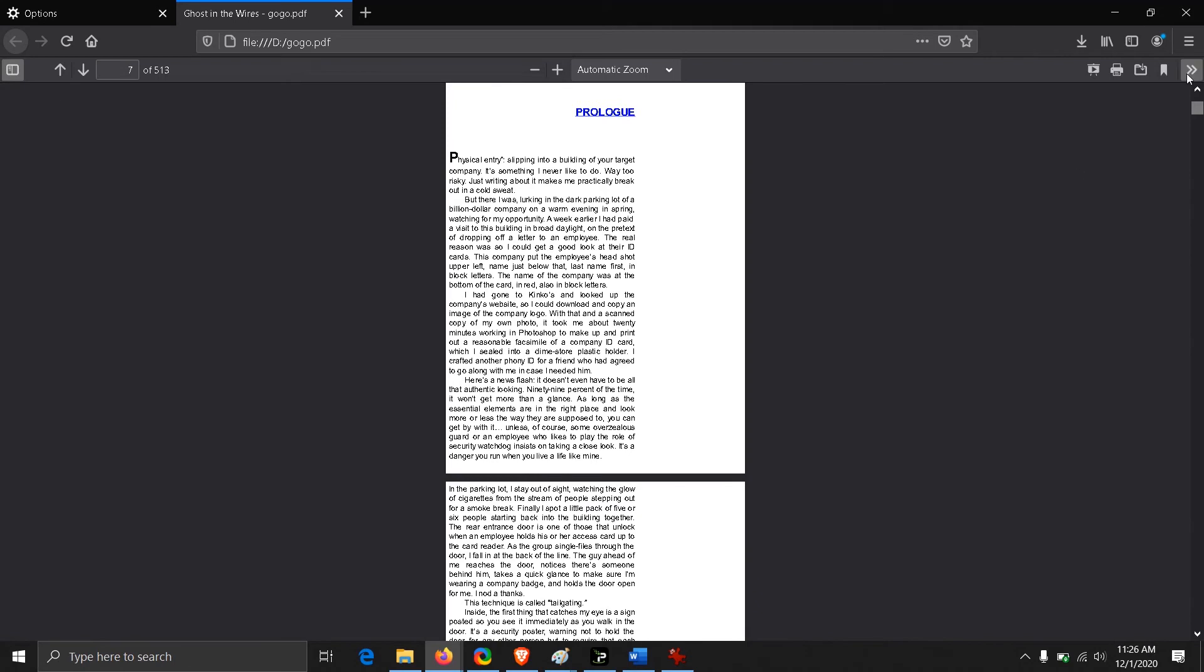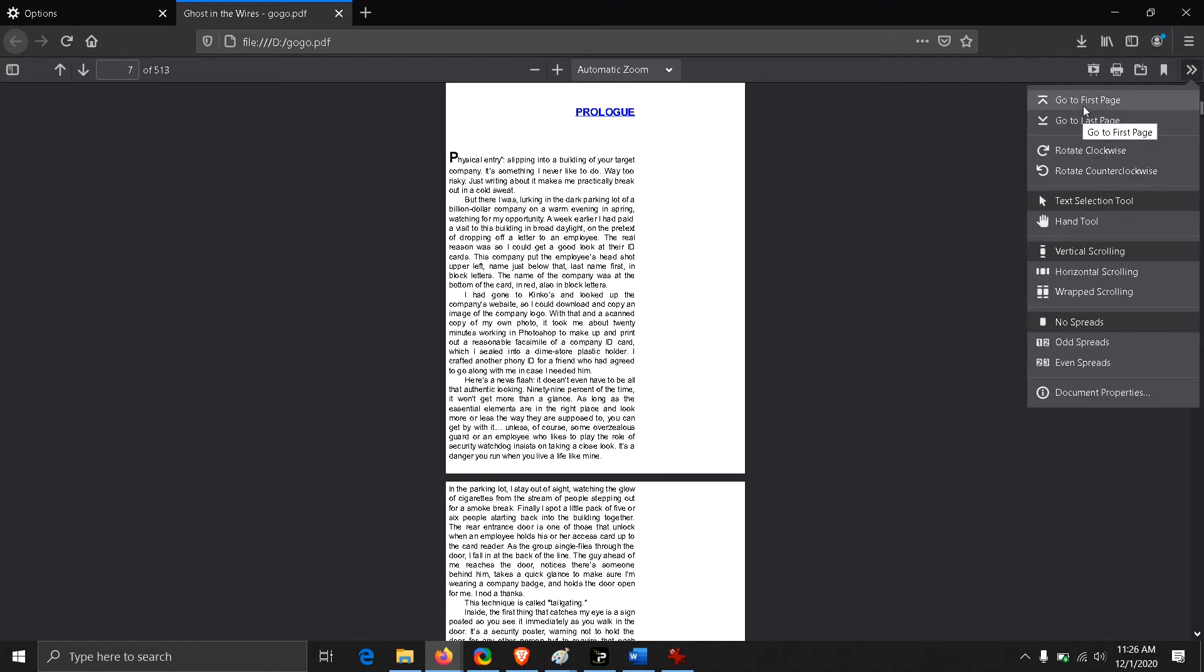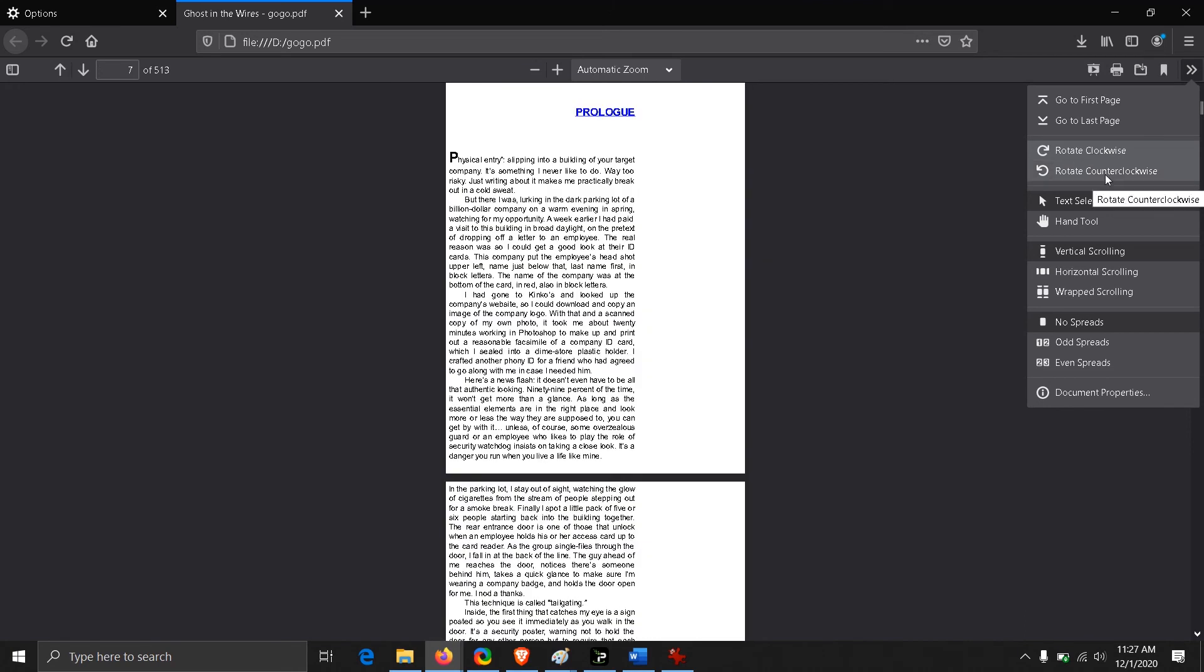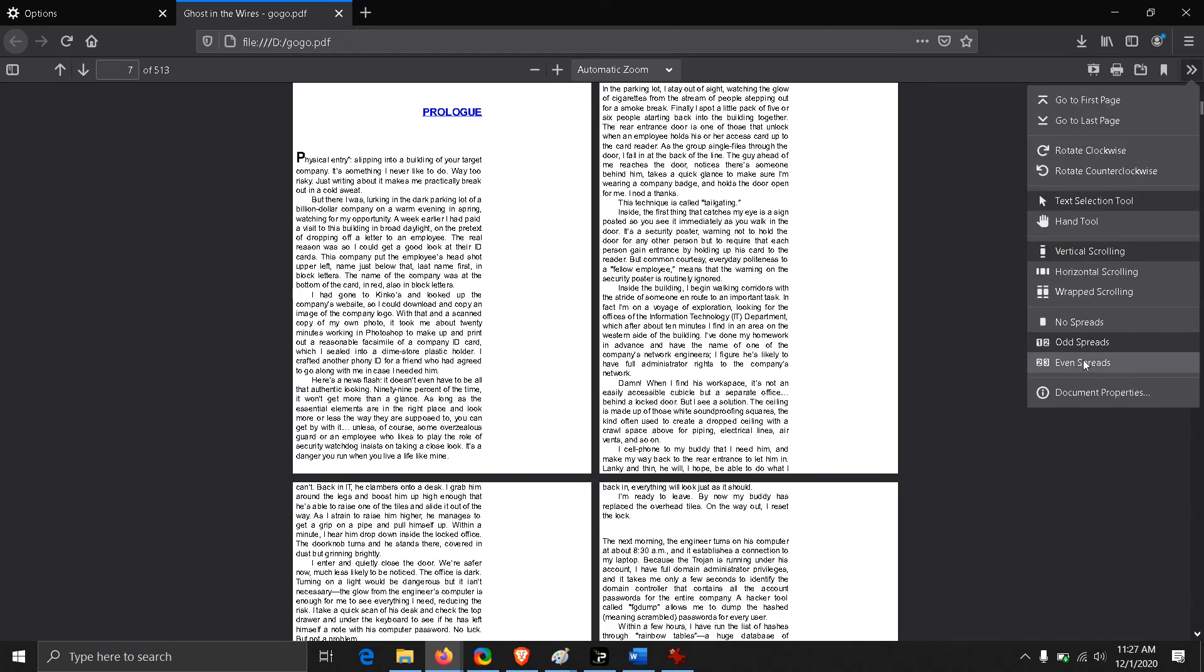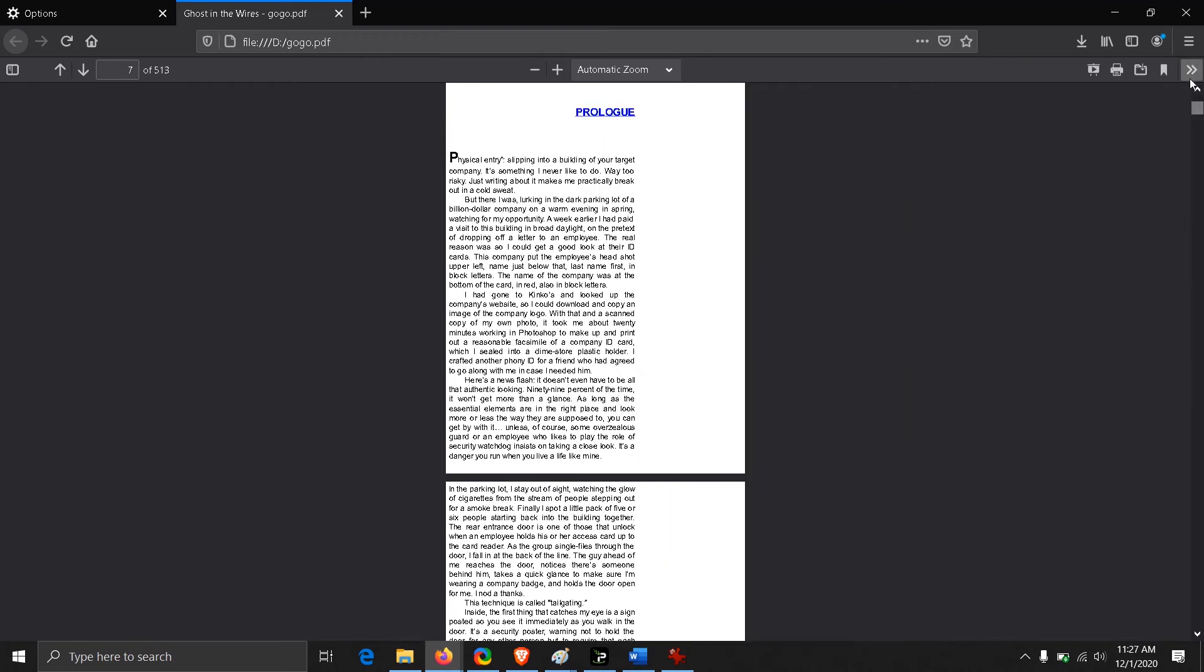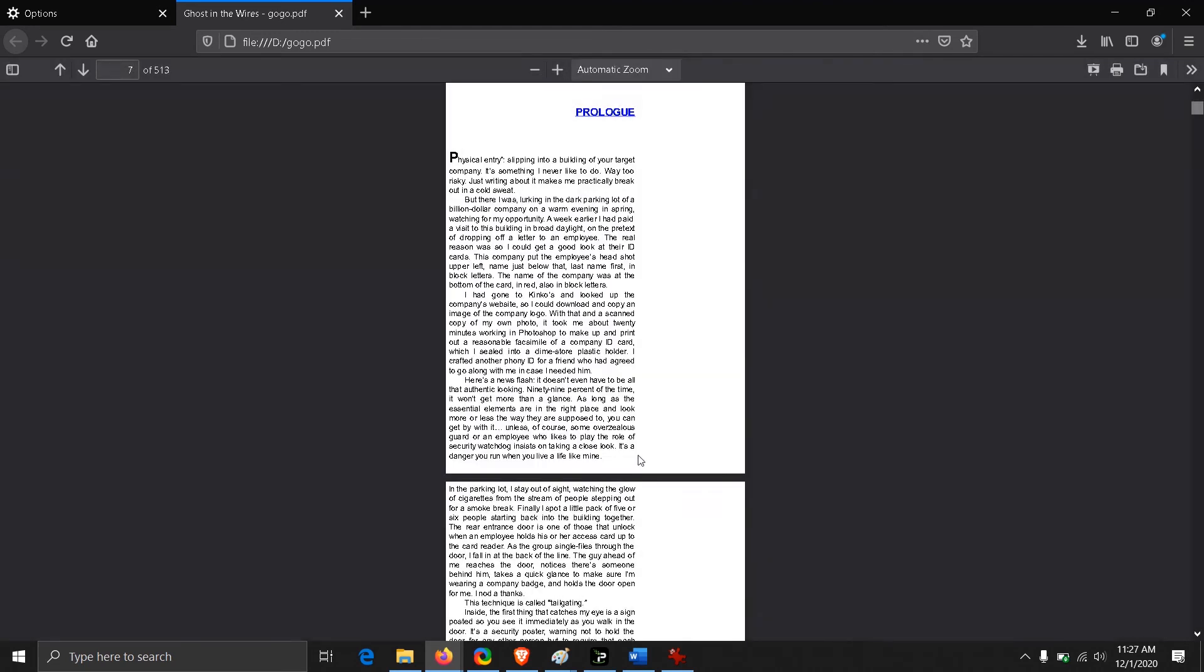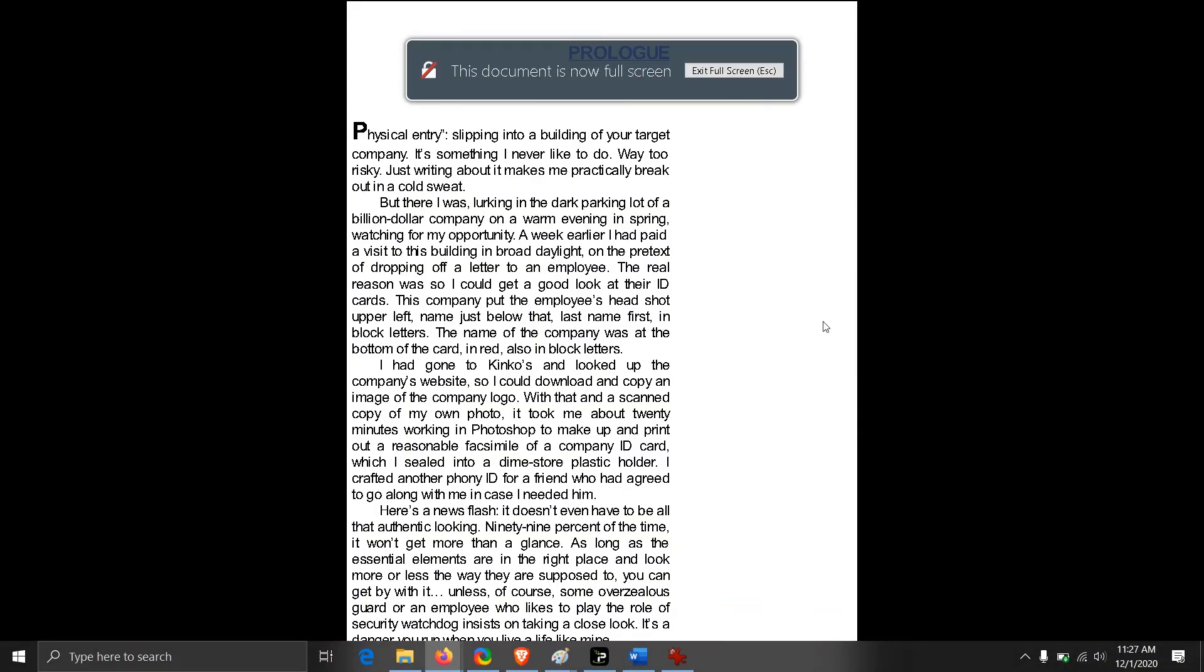On the right corner of the PDF viewer, there's an arrow which will pop up some options and tools, like go to first page or go to last page, or you can rotate it clockwise and anti-clockwise. You have the option of odd and even spreads. You can view the properties here. There have been some changes in the PDF viewer itself. We have this presentation mode also, which will give you a full screen presentation.